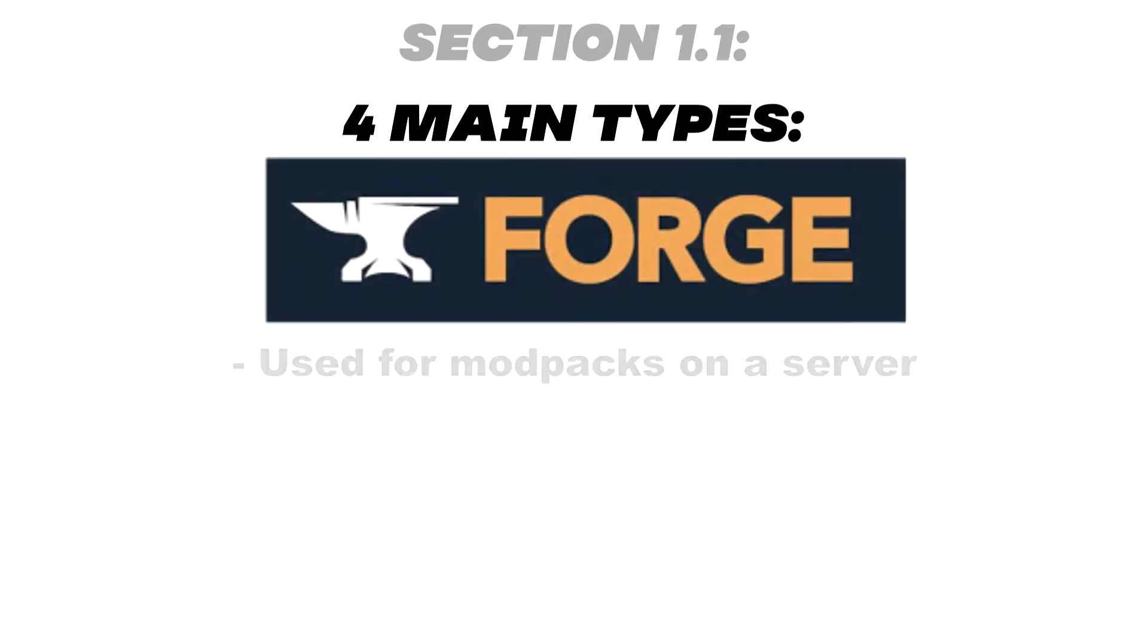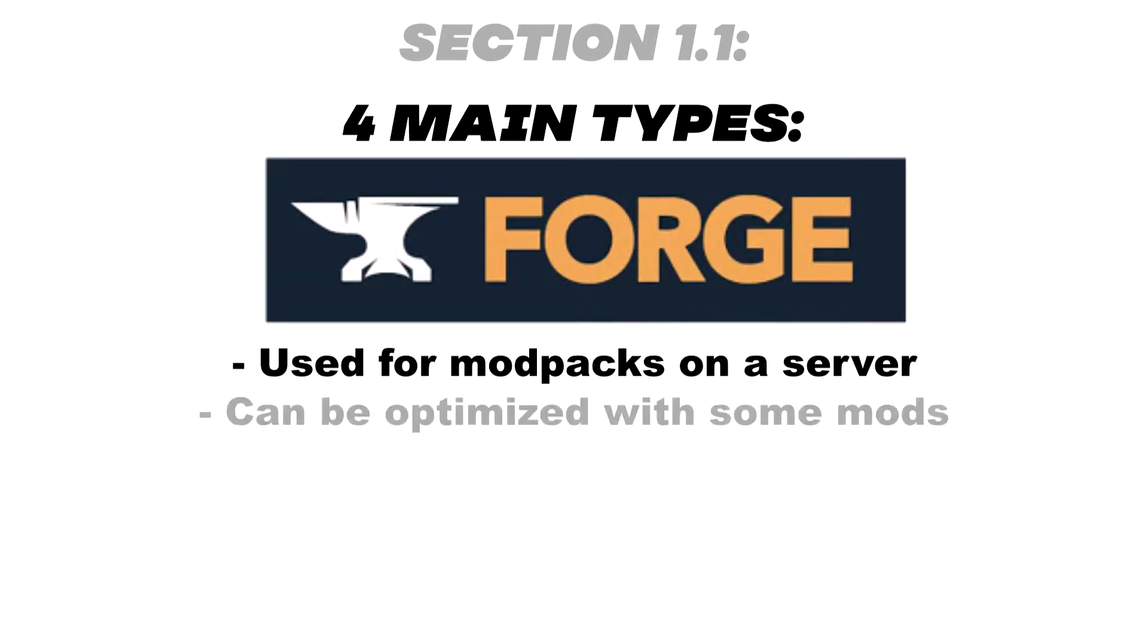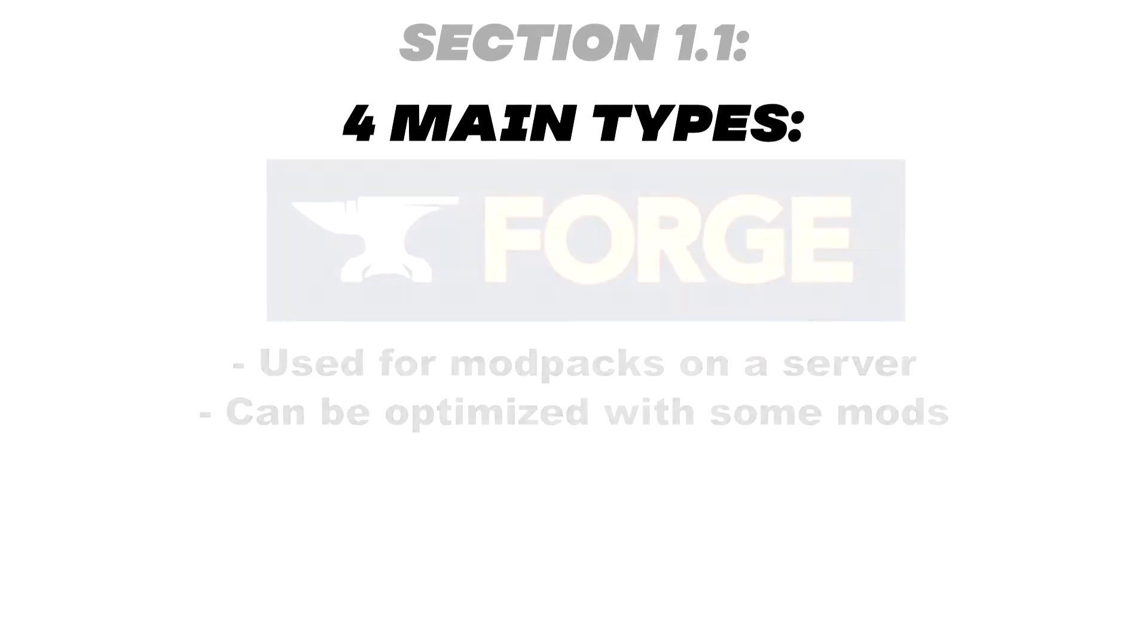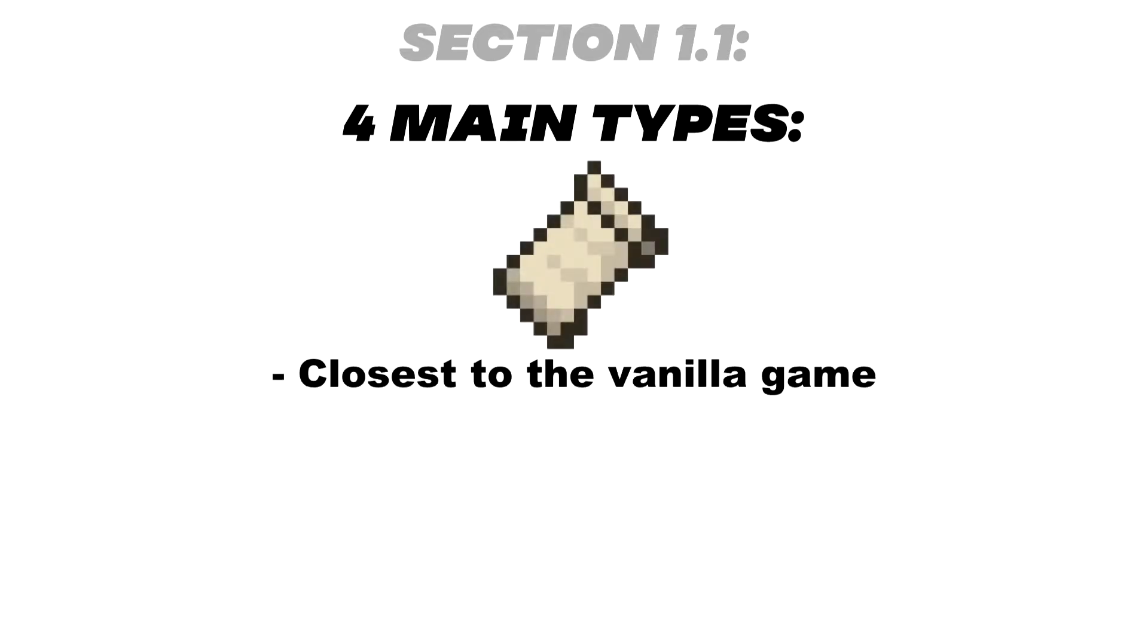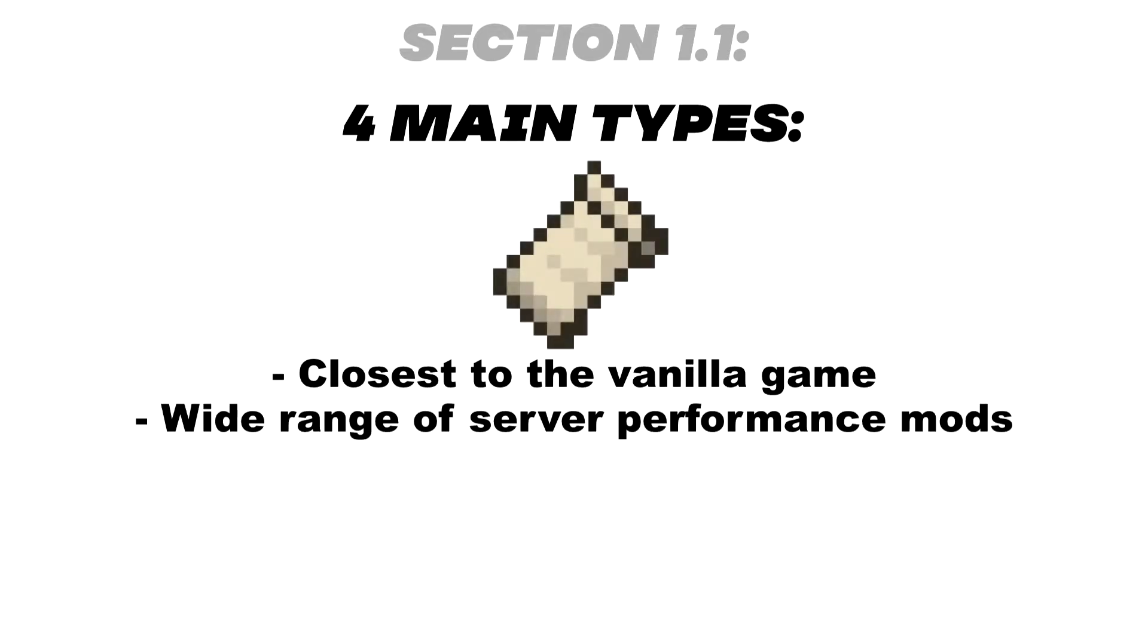Forge is a modded server jar usually used to run modpacks on a server. Somewhat optimized but can be further improved with mods. Fabric is also a modded server jar that is the closest to the vanilla game, but also has the widest range and the most effective server performance mods.